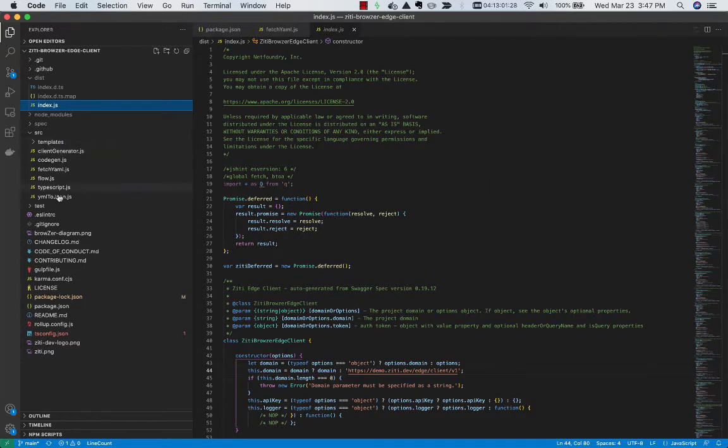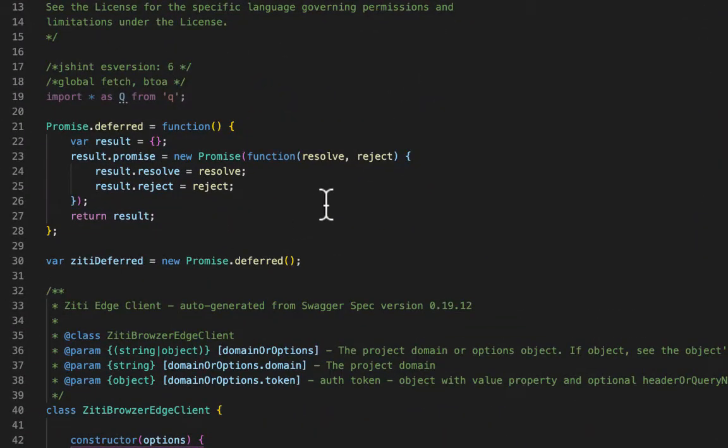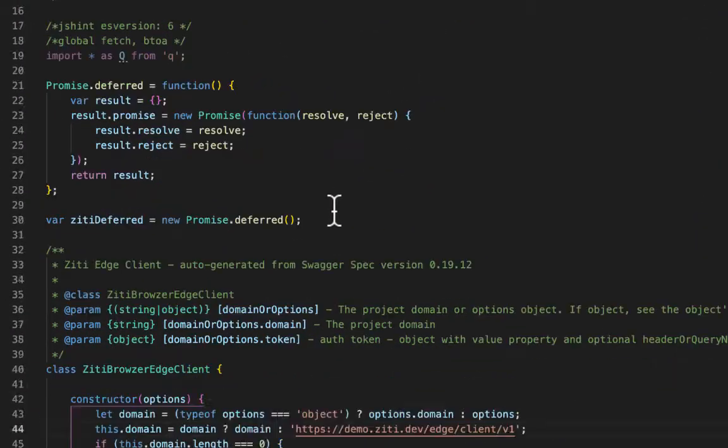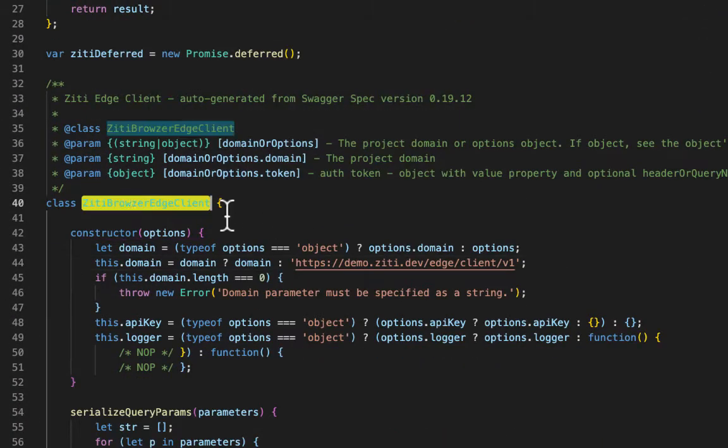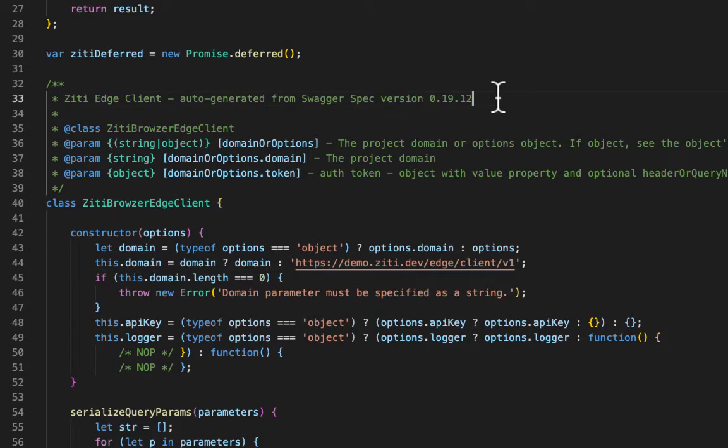This code here is basically the code generator. It runs during the build and produces this file, which is the actual component that we know as the ZD Browser Edge Client. We will go ahead and also during generation park the Swagger spec version number right here in the code.